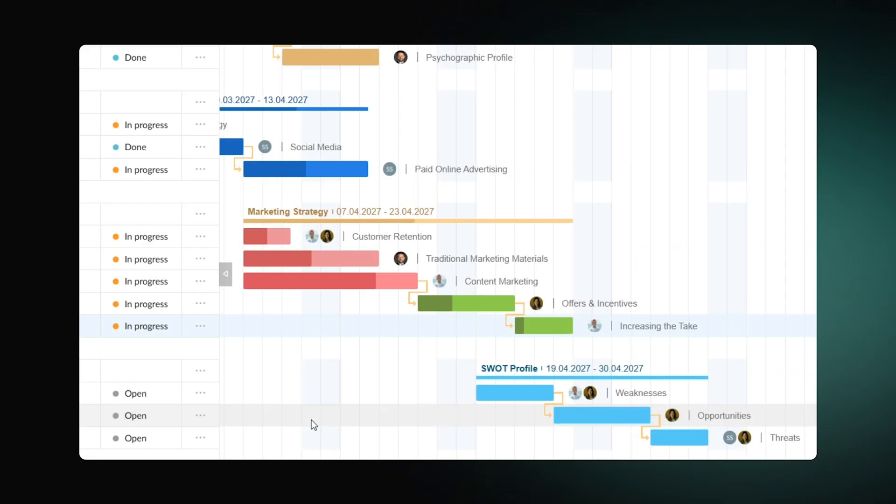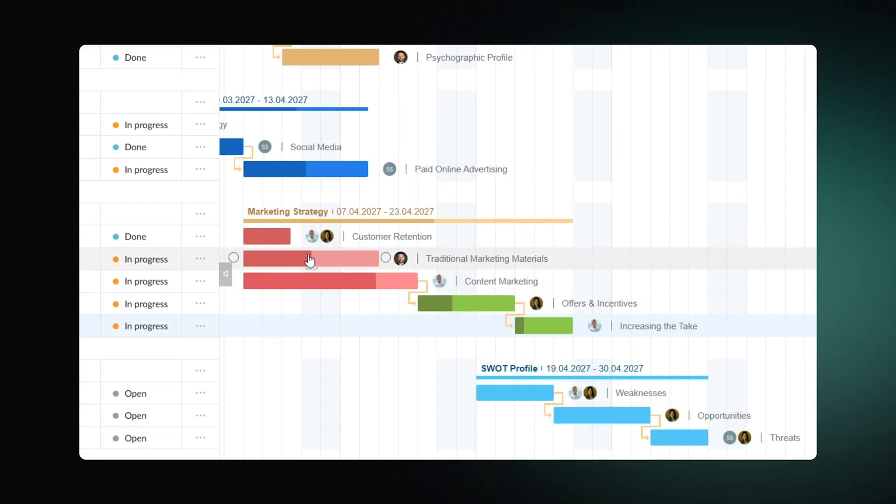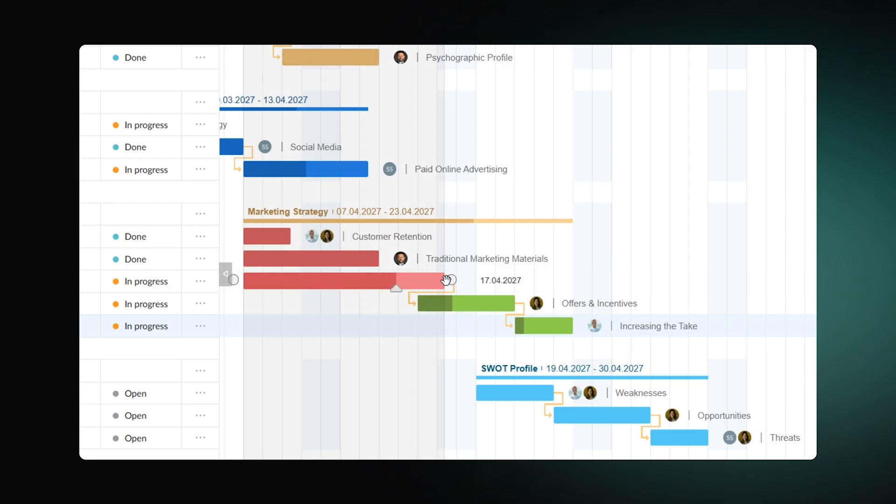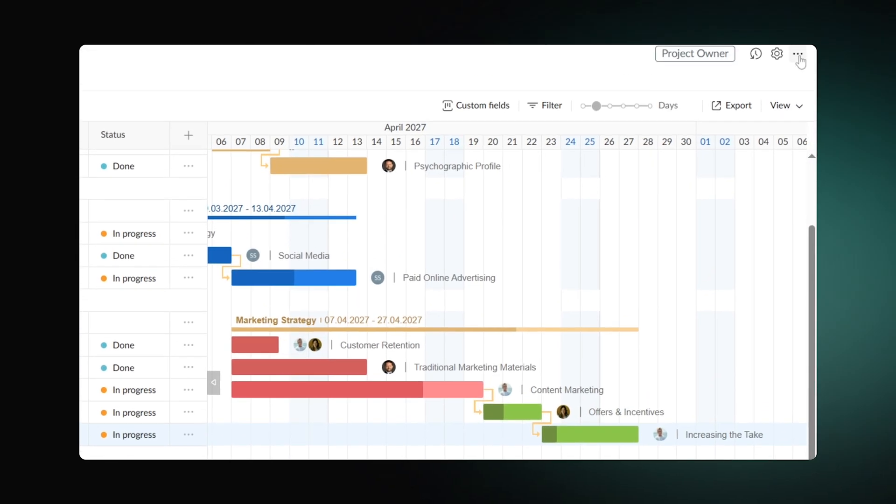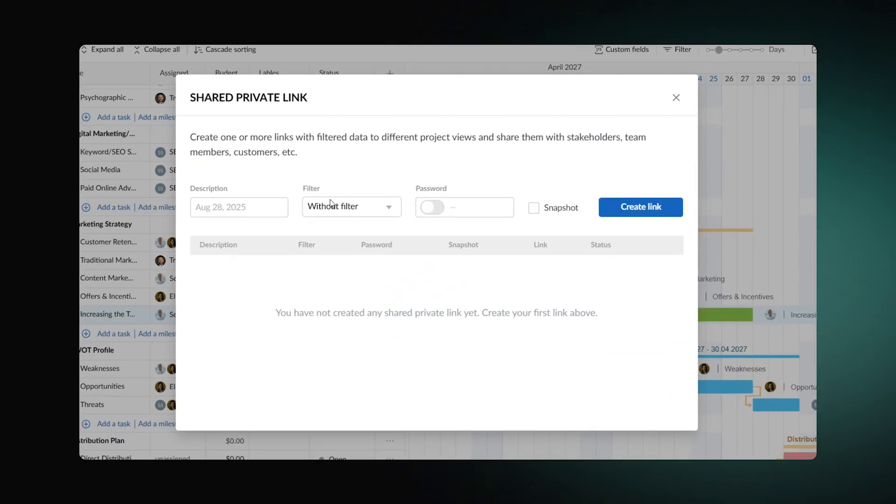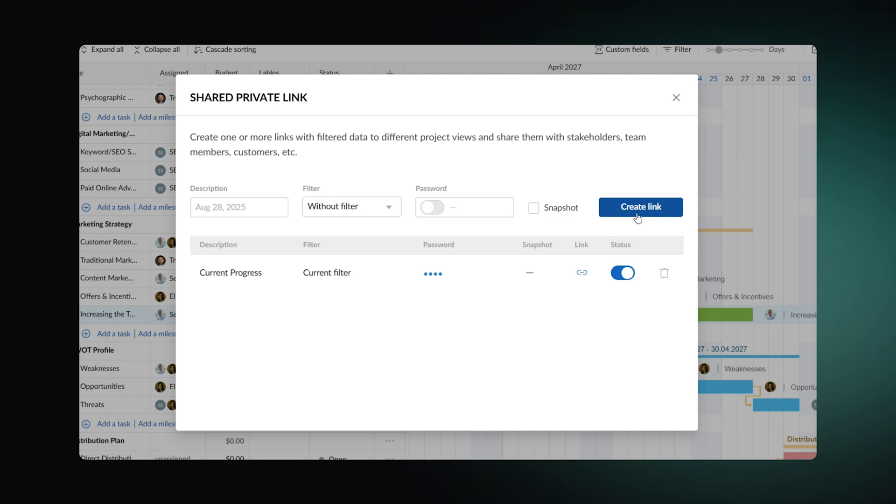The app is not only useful in the project planning phase. Its users can also track all actual progress and changes throughout the whole execution. If one needs to share the current achievements with stakeholders, there's a fully customizable shared private link available.